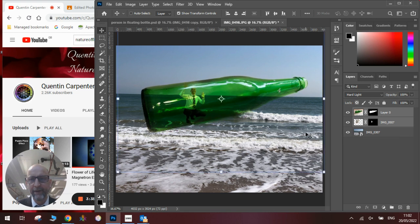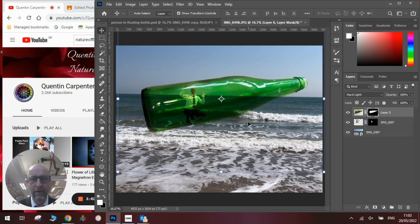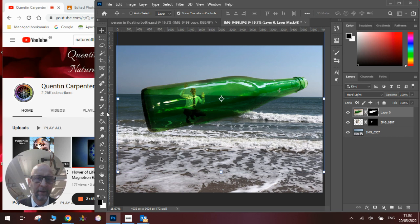Now to make it really fit with the background, if we take away this part of the bottle and just have the waves showing through, it will make it look like it's part of that ocean picture.